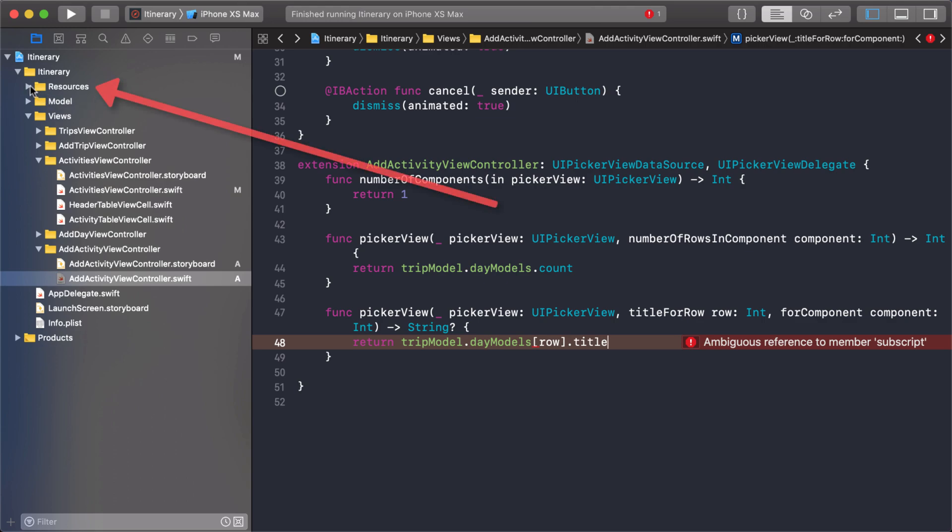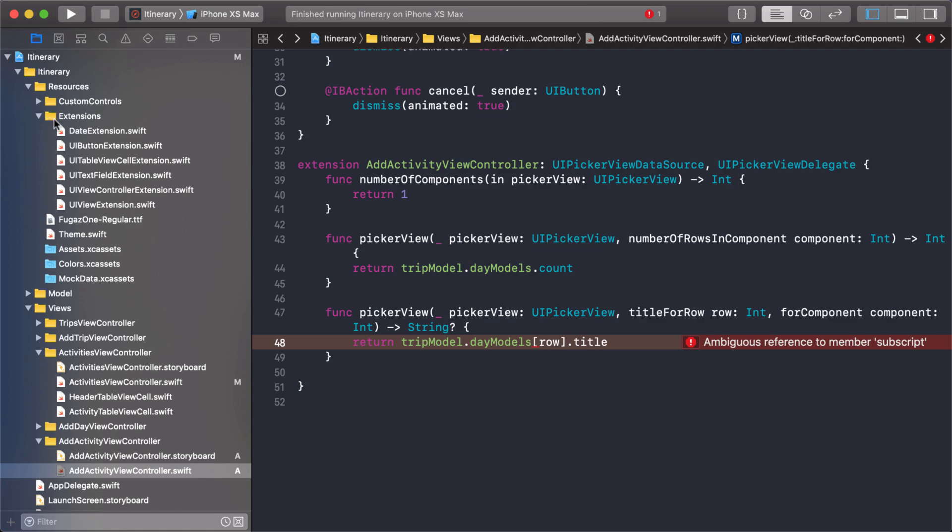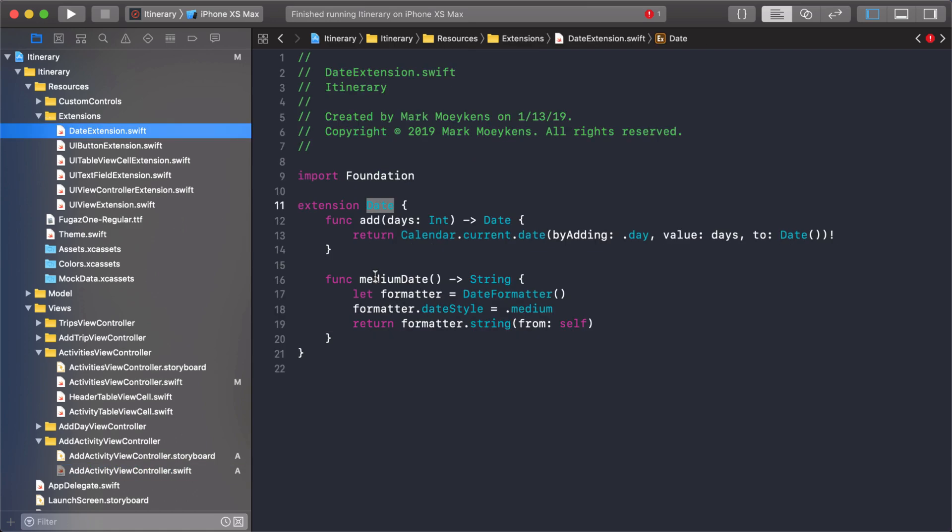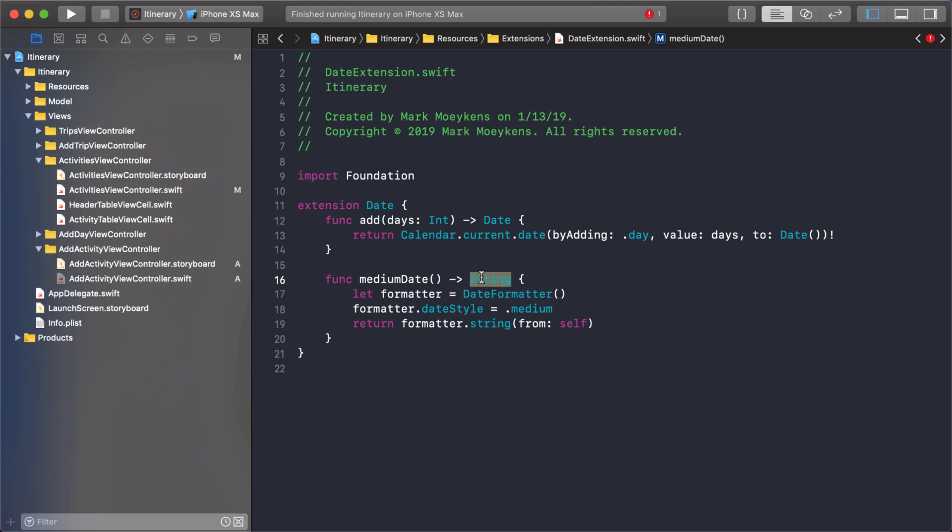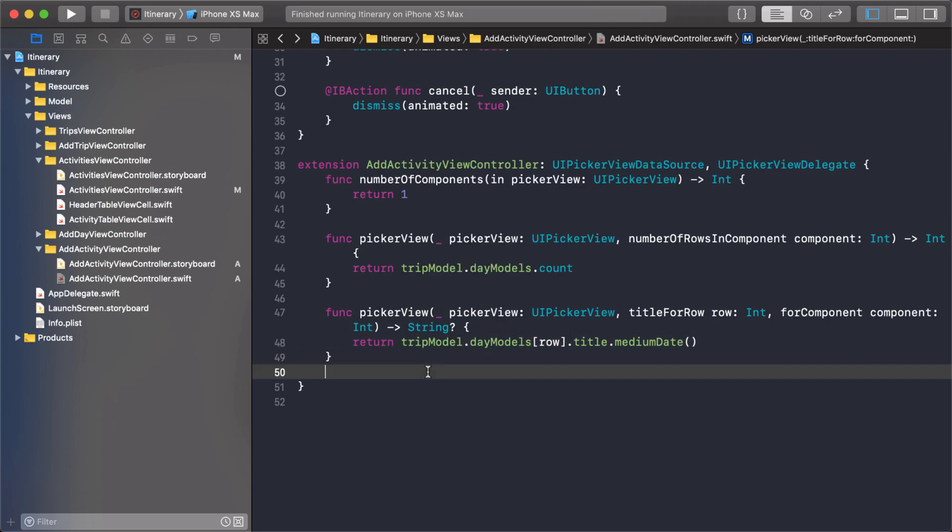We created this function to return a medium date, which is a string. That formats it so it looks appropriate to the user's calendar and their regional settings. So that's what we're going to do. We're going to use this medium date function here. Let's clean that up a little bit. And let's run it and see how it looks. You know what, before we run it, there's one thing I forgot. This is something I always forget.